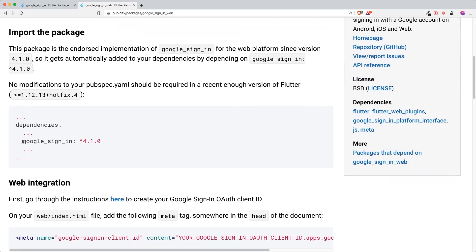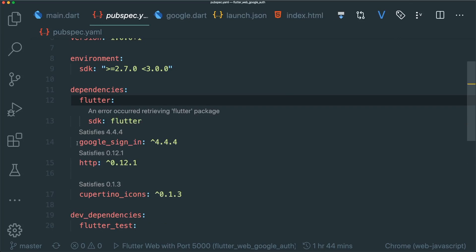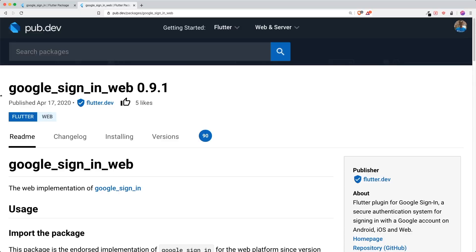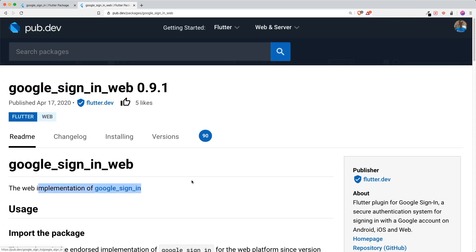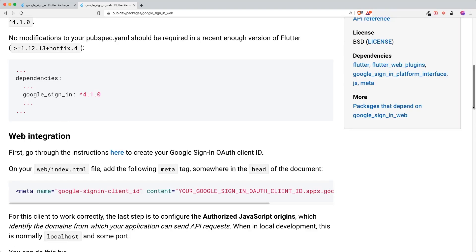The first thing is to install Google Sign-In inside your pubspec.yaml. Make sure Google Sign-In is installed — you don't have to install the Google Sign-In Web separately because it's already implemented inside the Google Sign-In package. Once you have installed it, the next step is to go through the instructions to create your Google Sign-In OAuth client ID.